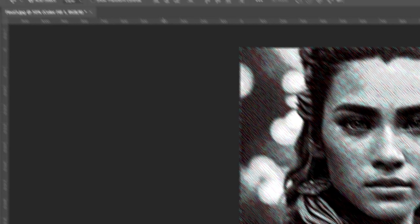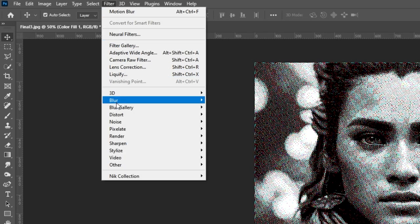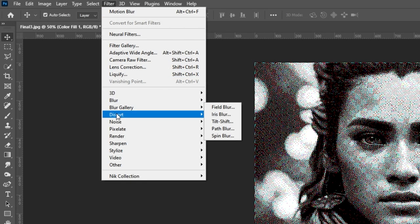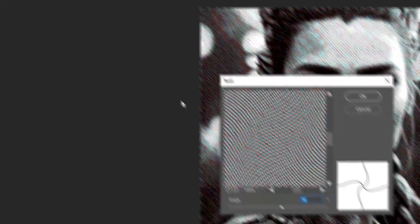Go to Filter, Distort and choose Twirl. Follow these settings.